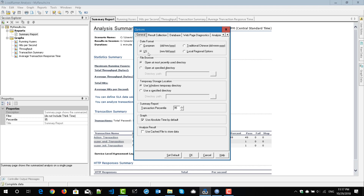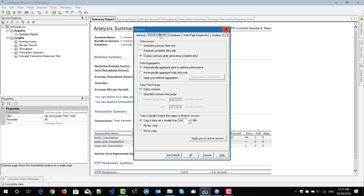So I prefer these three options: date format as US, transaction percentile as 95th percentile, and absolute time by default. The next set of options will be in the Result Collection tab. I select 'display summary while generating complete data', which helps you see the summary report while generating complete data. For data aggregation, I always select 'automatically aggregate data to optimize the performance', and I always select the entire scenario. I don't want to specify the first 15 or 30 minutes — I always go with entire scenario, then I will manually change the time series.